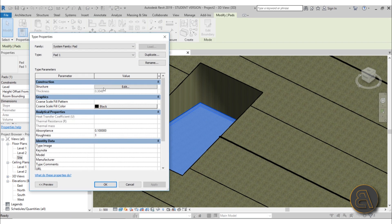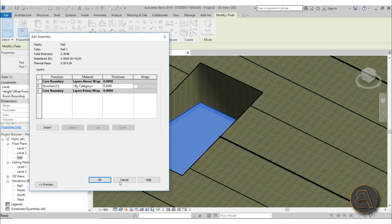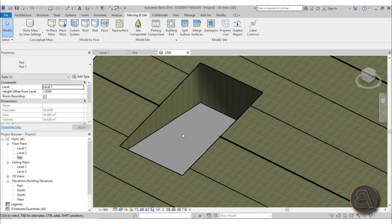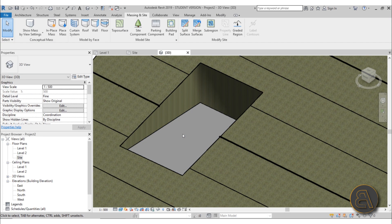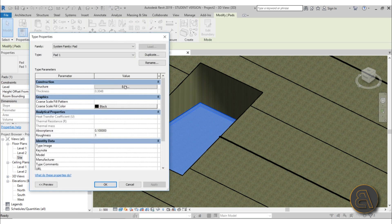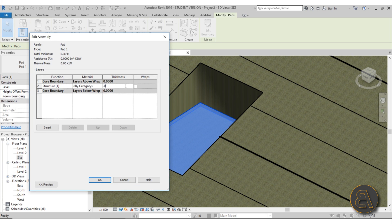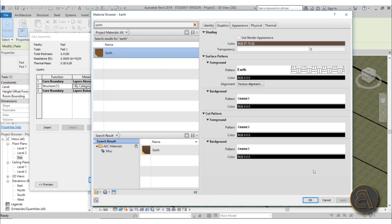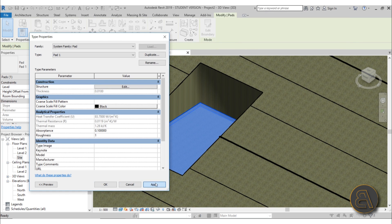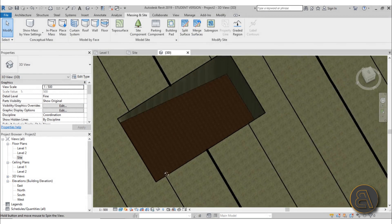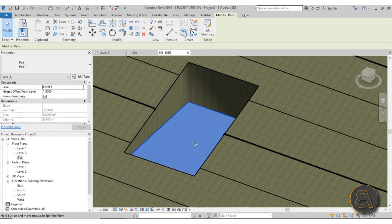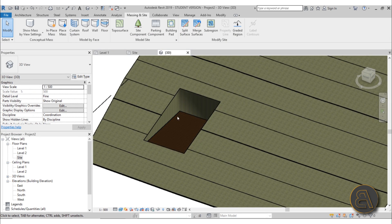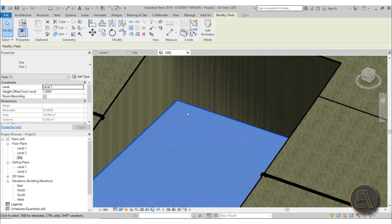Having a structural building pad isn't always ideal since you won't always have a flat foundation. A quick fix is to go into Edit Type, edit the structure, and set the thickness to 0.1 - about one centimeter - and set the material to Earth. Hit OK and Apply. Now you have a very thin Earth layer that won't look ugly in sections and looks more natural than a thick building pad you'd have to incorporate into your building design.